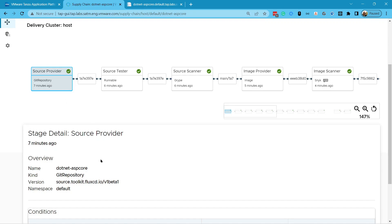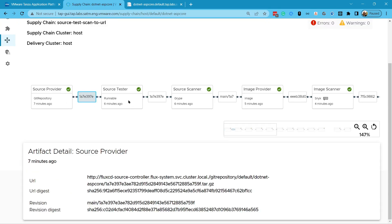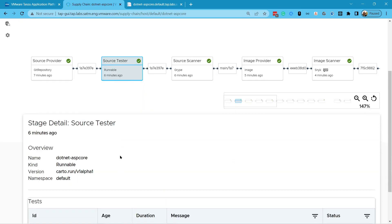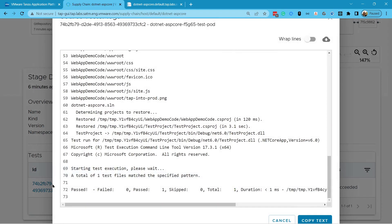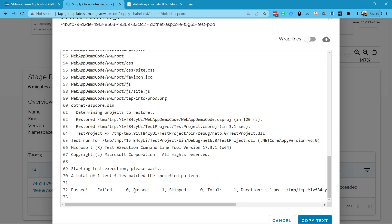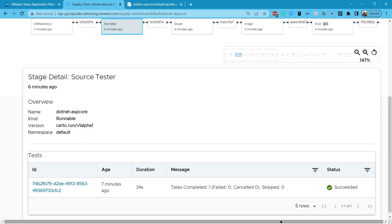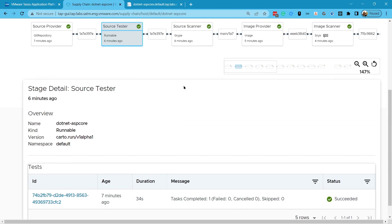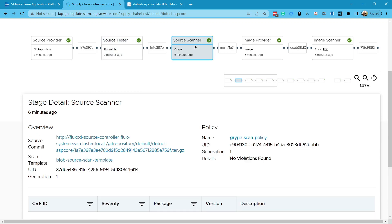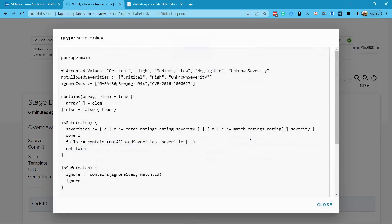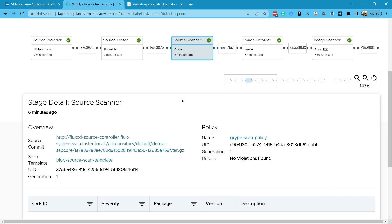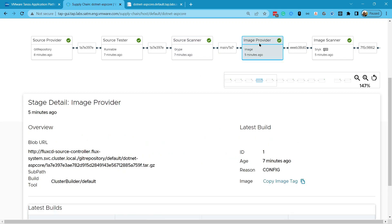Because this is Tanzu application platform, I can also inspect the supply chain results in the GUI. I can see the GitHub commit hash for this source code. I can check the results of the security scans. I can even see the build and test logs and explore the Kubernetes configuration for my app.